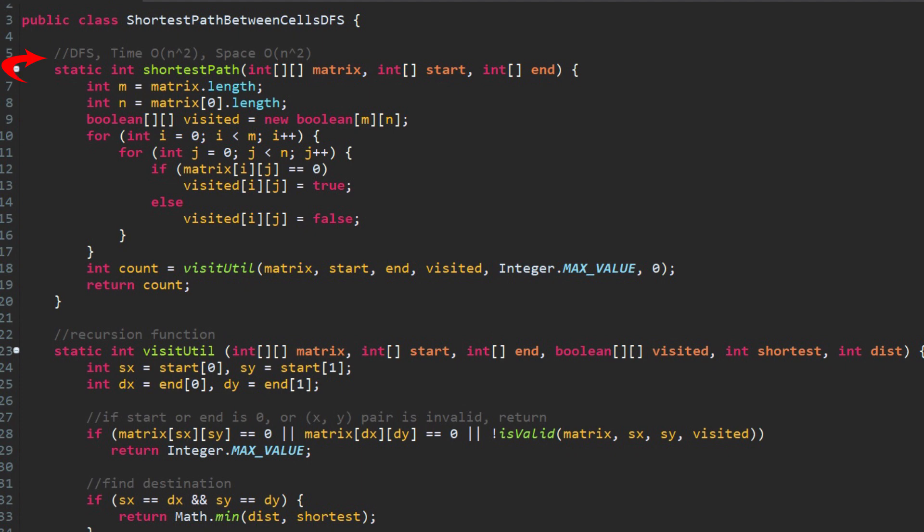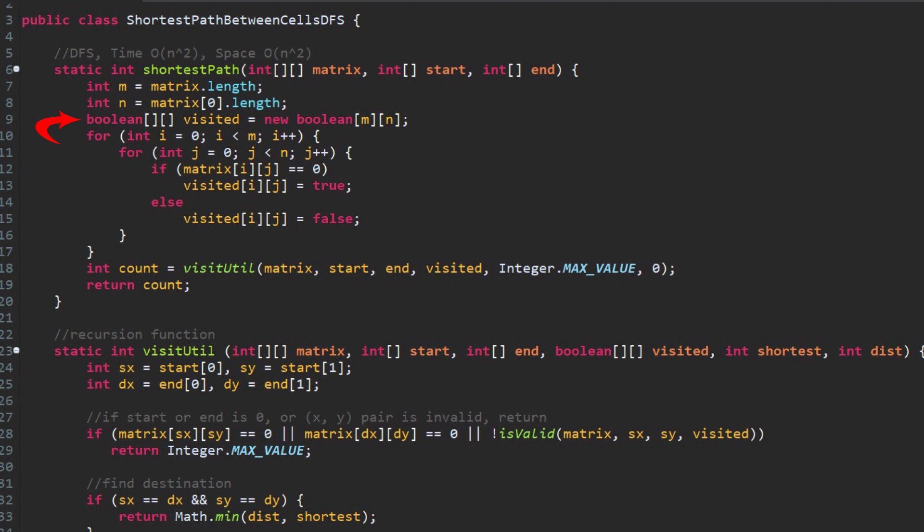This is DFS. It will return the length or count of the shortest distance from given source to given destination. First, we initialize a two-dimension boolean array visited.